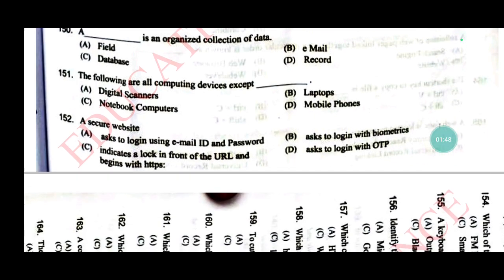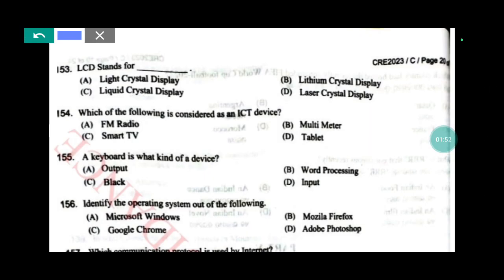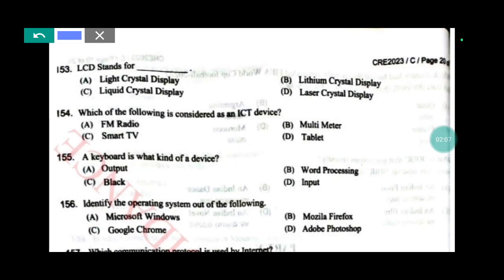LCD stands for Liquid Crystal Display, answer A. Which of the following is a consideration for ICT devices? Answer D: tablet. Keyboard is what kind of device? Answer D: input. Identify the operating system out of the following — answer A: Microsoft Windows.